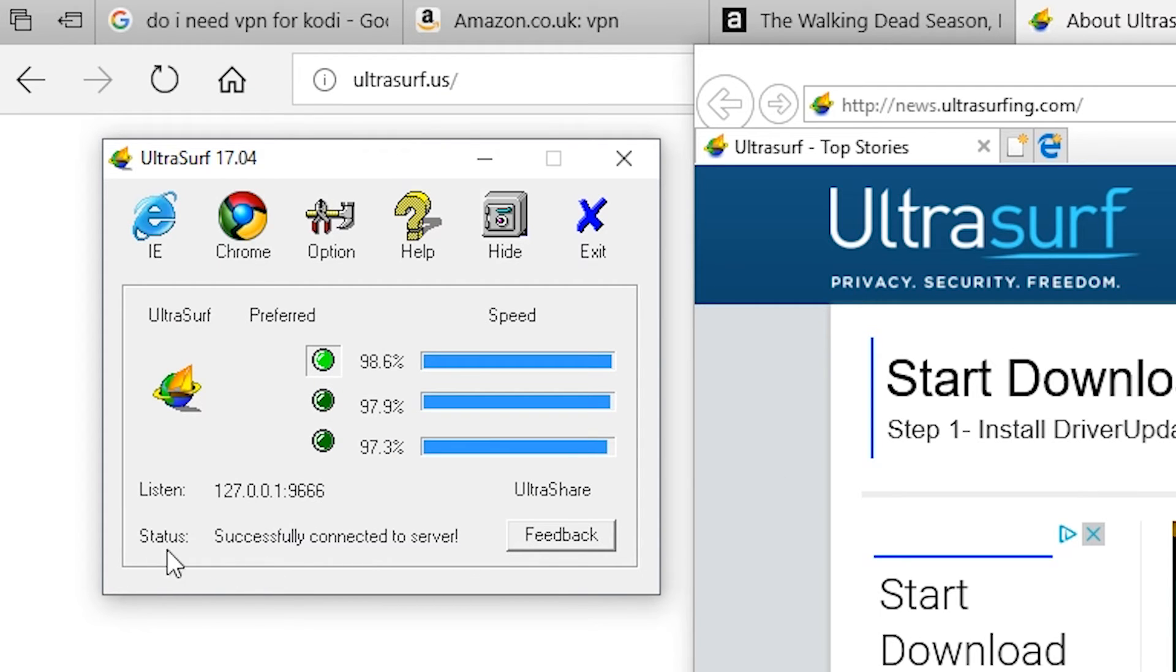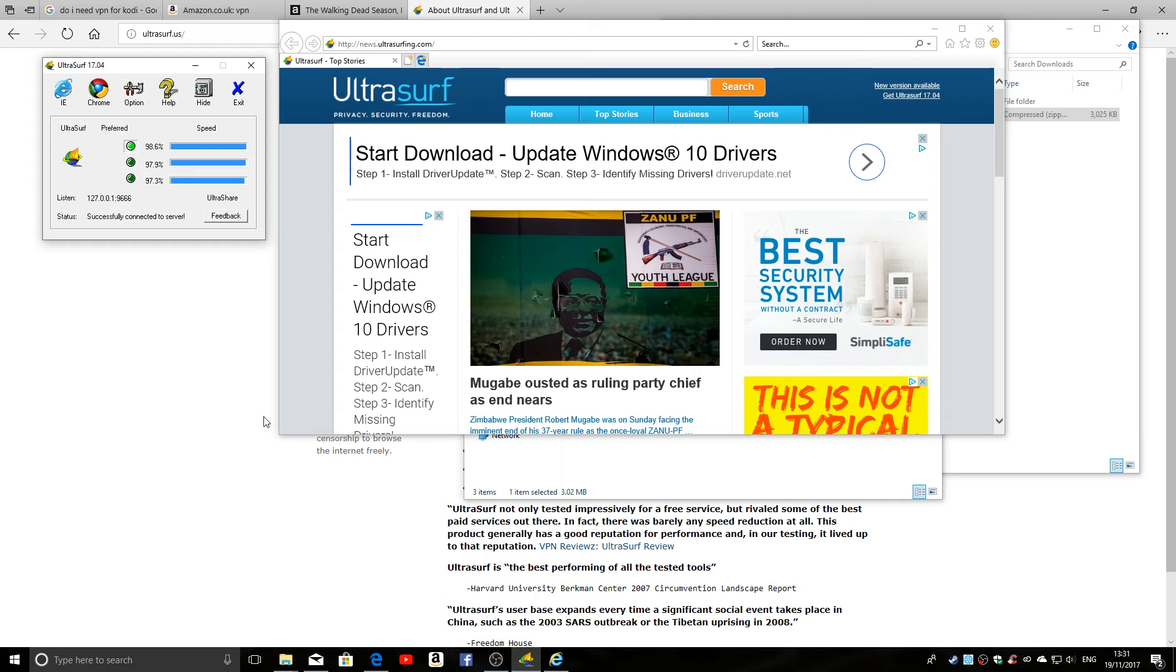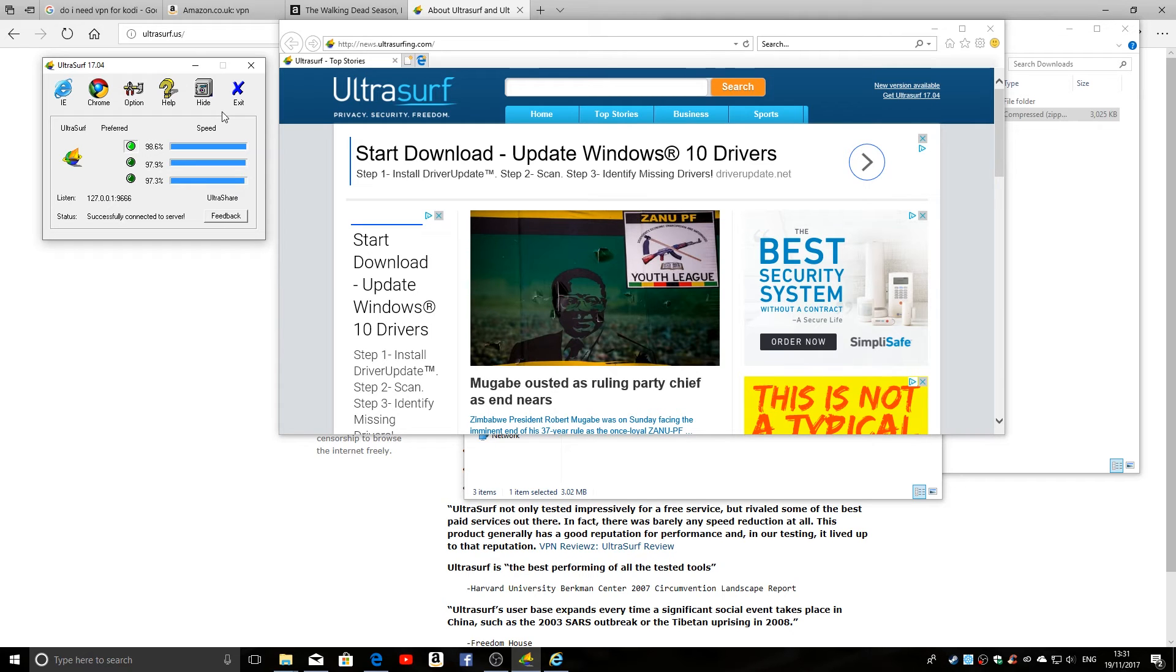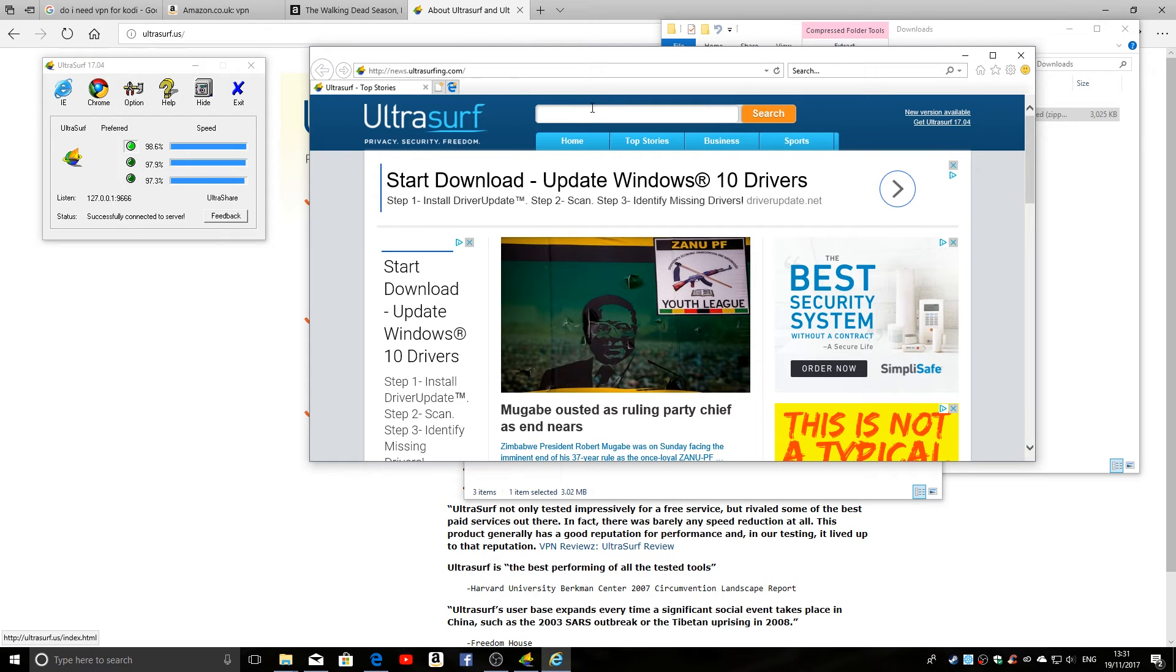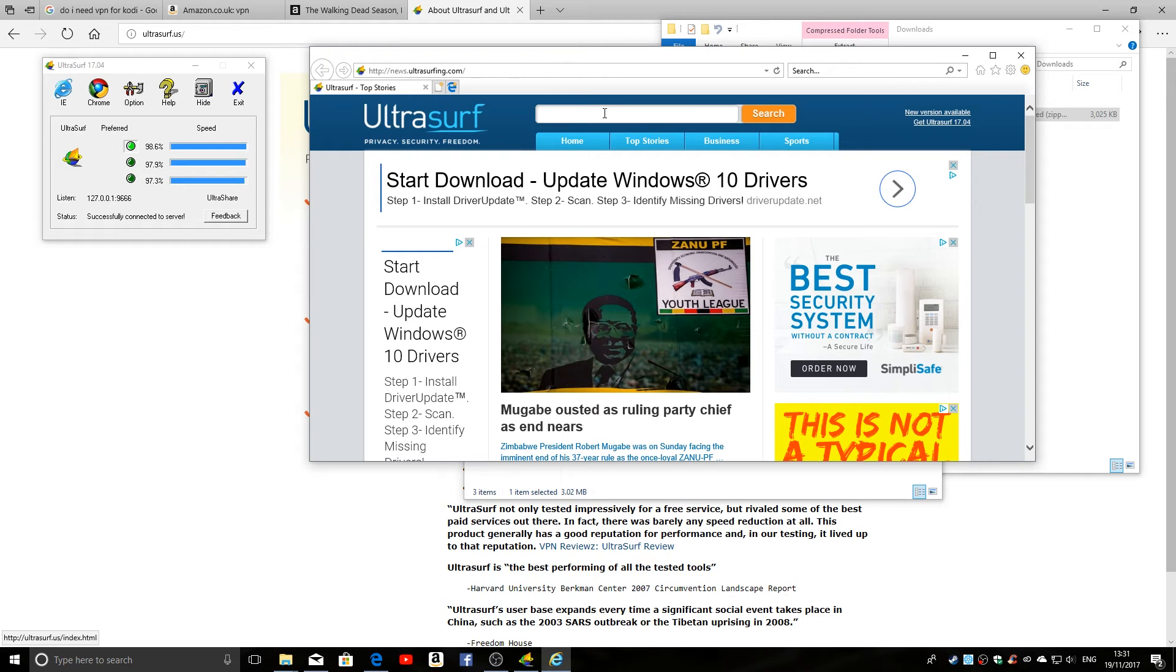And there we go: status successfully connected to the server. So currently all my internet traffic is being rerouted through Ultrasurf through an essentially hidden location. Now when it starts up, it automatically opens up a version of either Chrome or IE, so you can directly search whatever it is you're looking for straight from this home page.